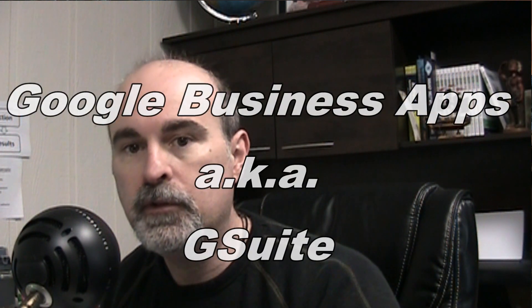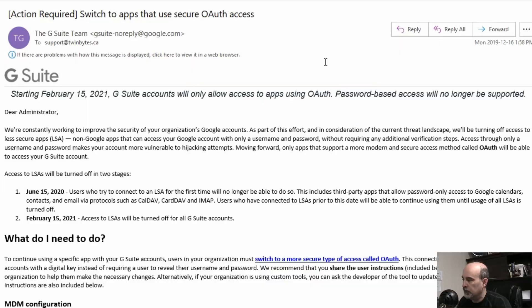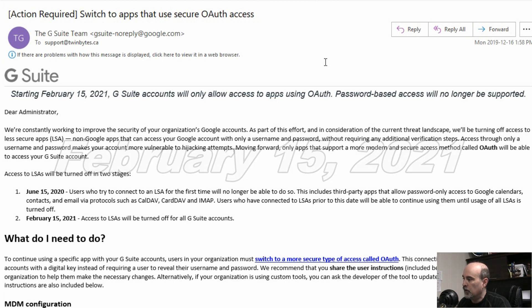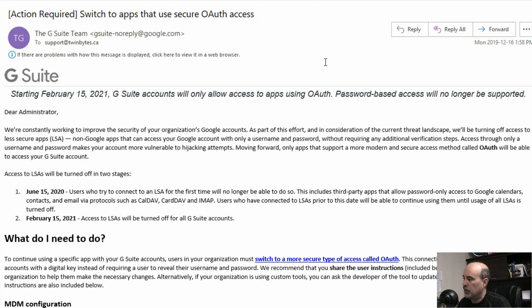So if you're using Google Business or G Suite, they've changed the names. There's an email here that you may have received that shows that starting on September 15th of next year, then the G Suite accounts will only allow access to apps using OAuth.